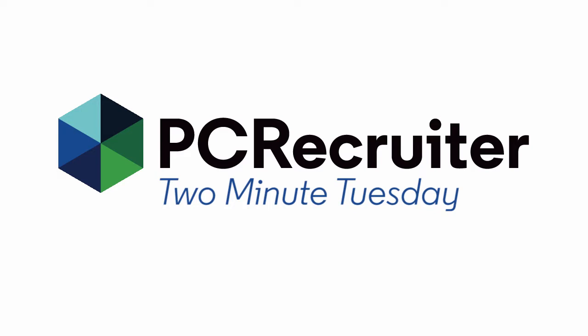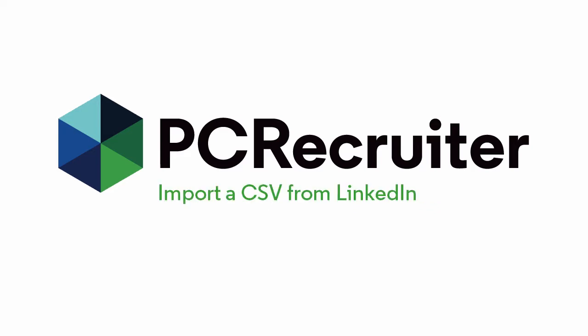In this episode, we're going to walk through importing a list of contacts from LinkedIn, which can be handy when you're just getting started with PCR or if you add a new recruiter to your office and want to load their connections into the database.